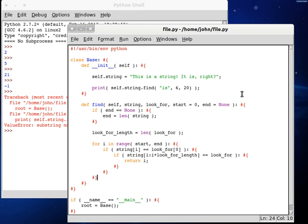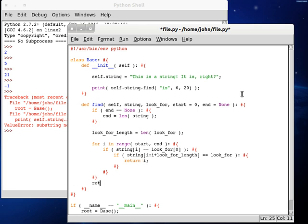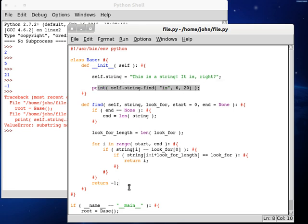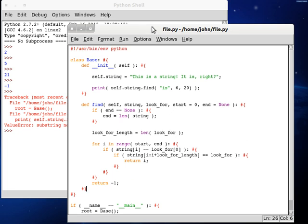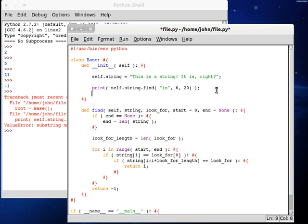And if it doesn't find any of these, though, we're just going to want to return negative one. Because just like how that find function did up there, it's just going to return what it didn't find. So let's try it. Let's try our new function.